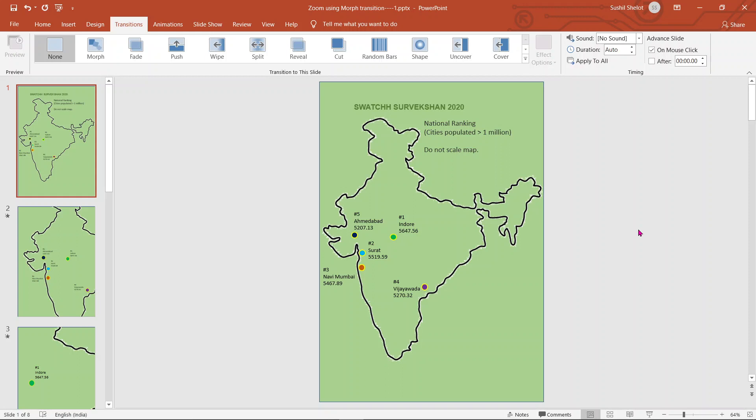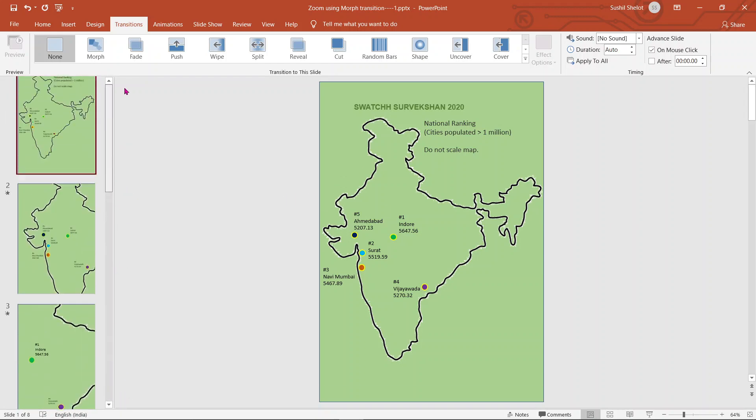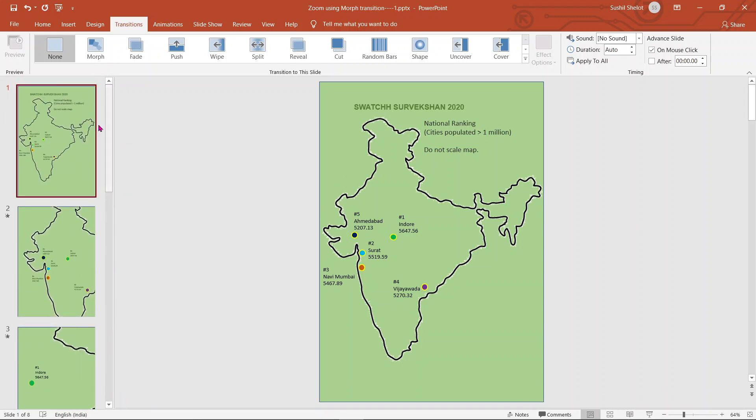You are seeing approximately eight slides on your screen. In the first slide one sees the map of India and the best 5 cities chosen in year 2020 having population greater than 1 million, that is 10 lakh.